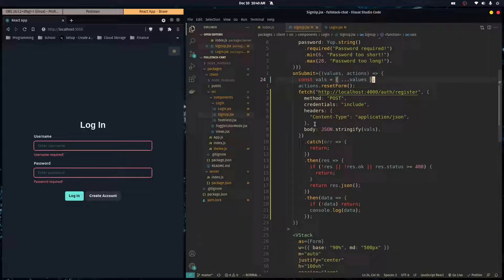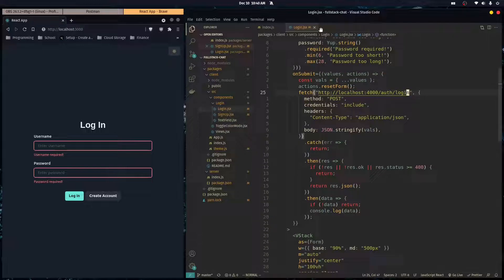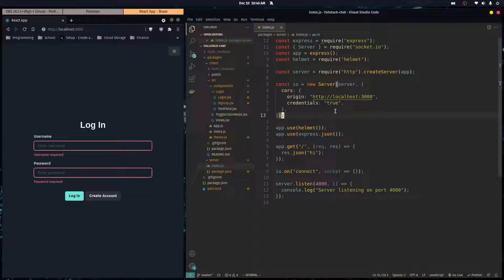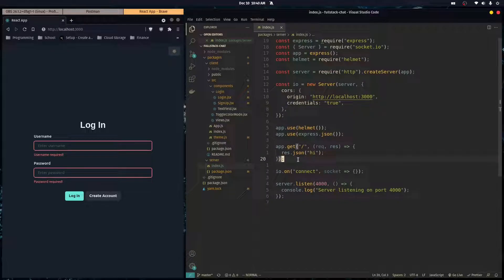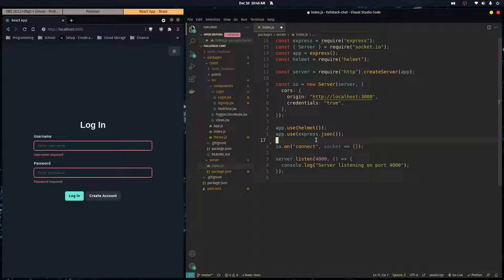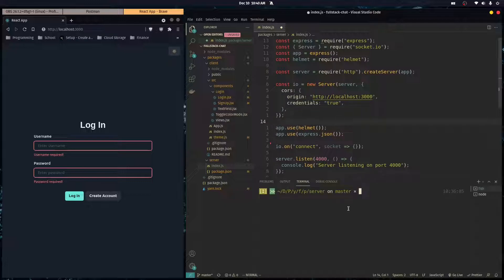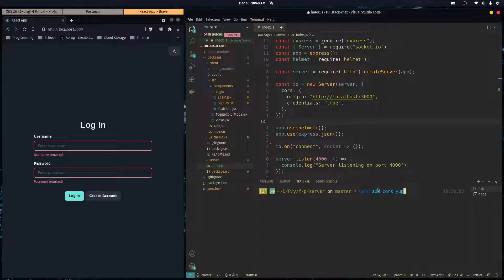Now that we're sending data to our backend, we go to index.js. The first thing we need to do is make sure our server can receive requests from other domains — by default it cannot. We're going to install CORS to enable cross-origin resource sharing, and Yup, which will help us do server-side validation on our form data.